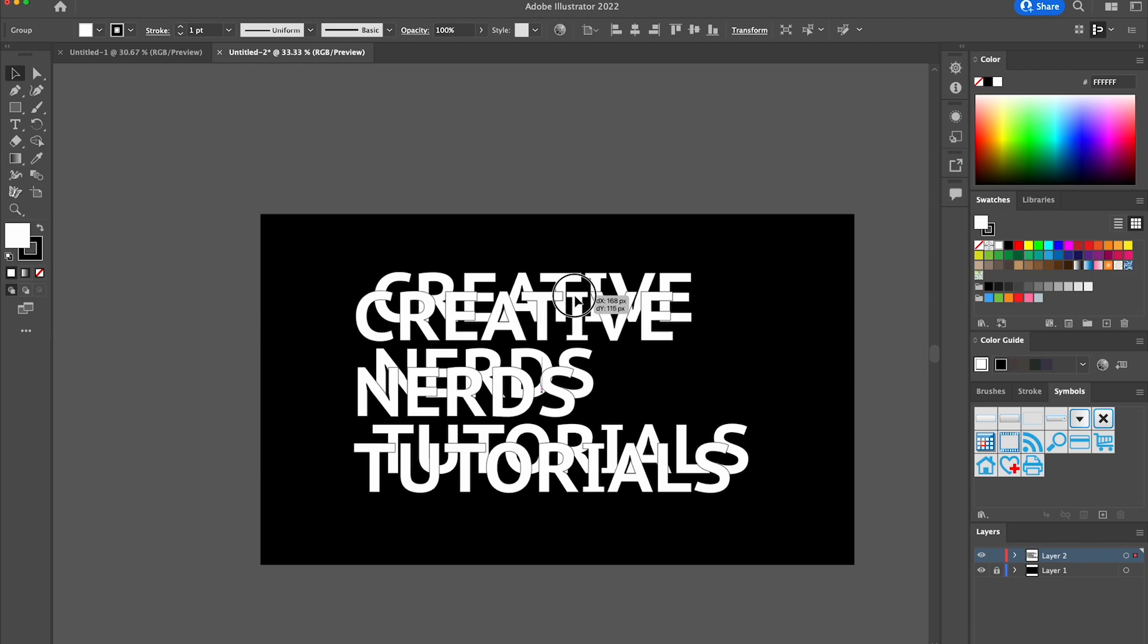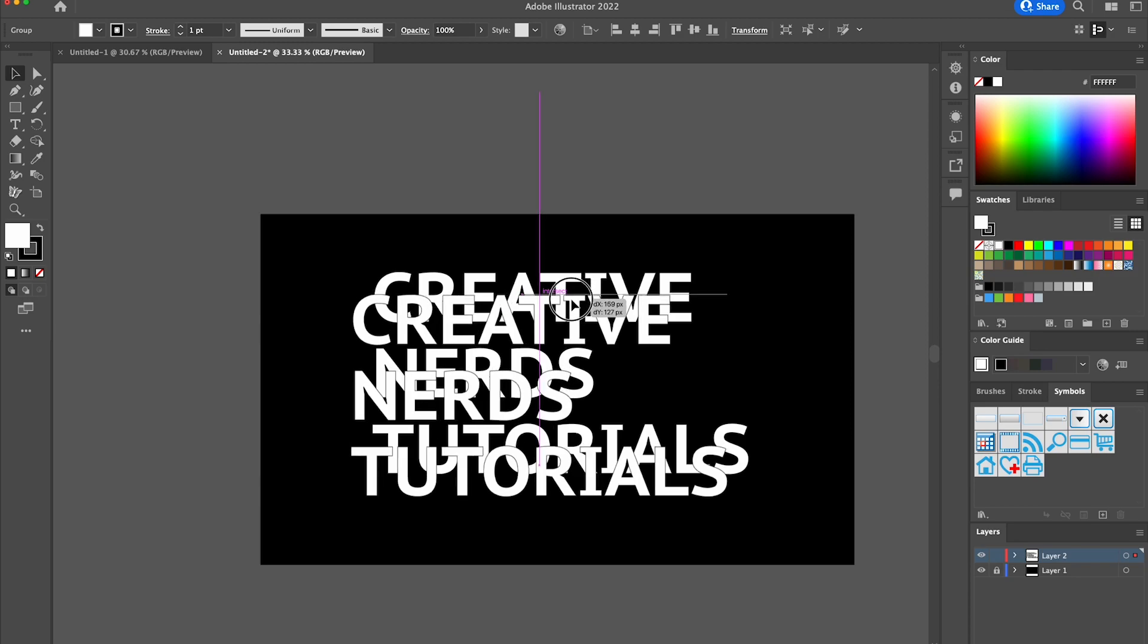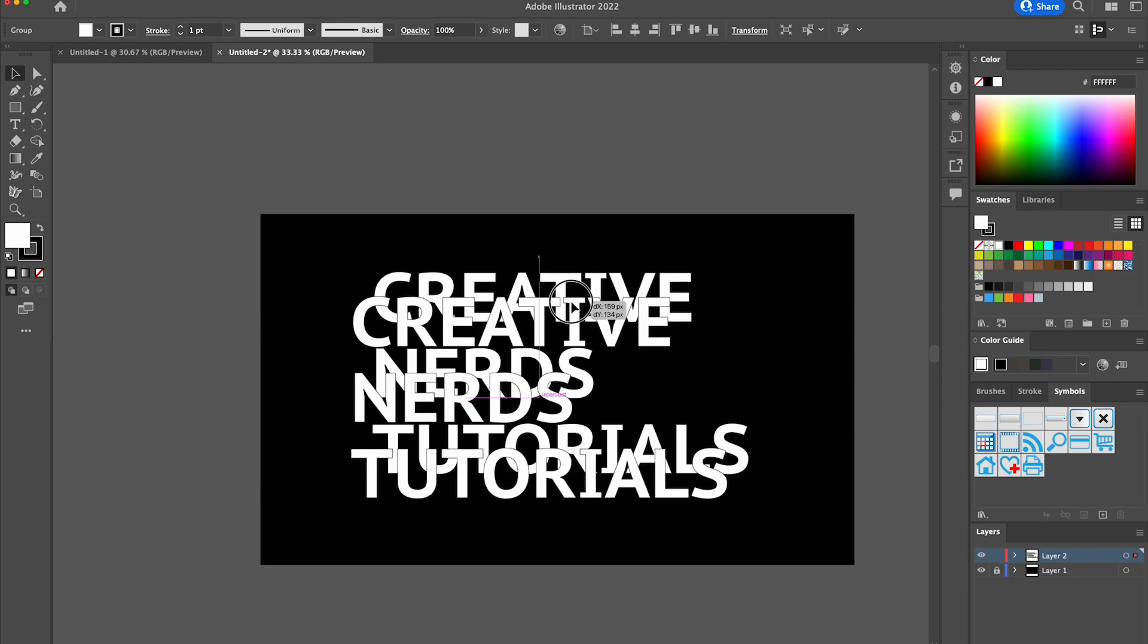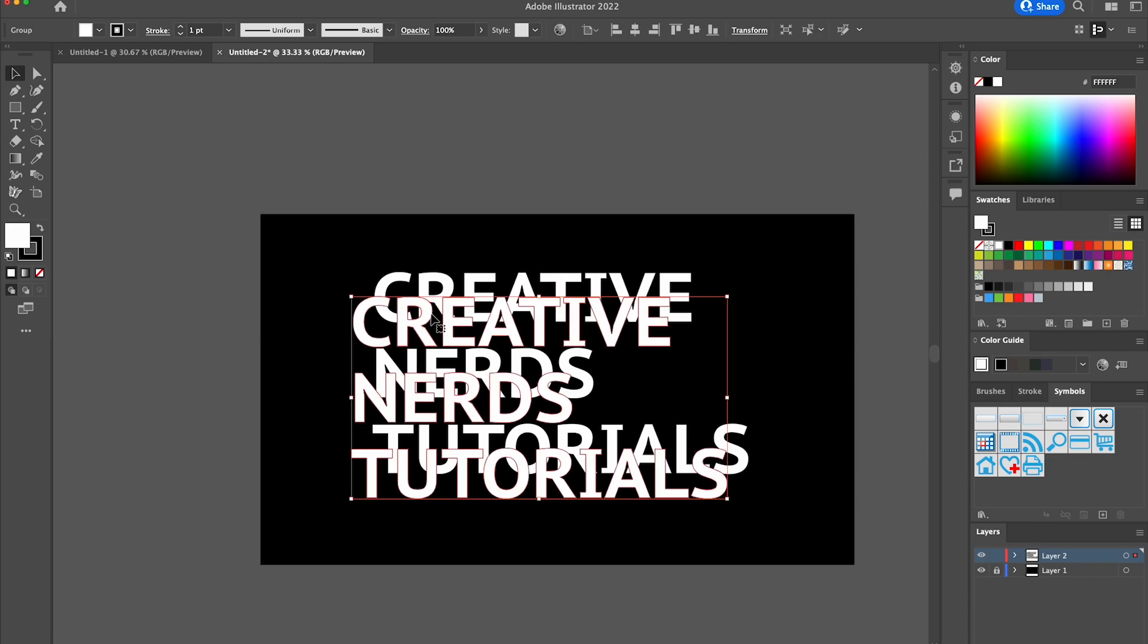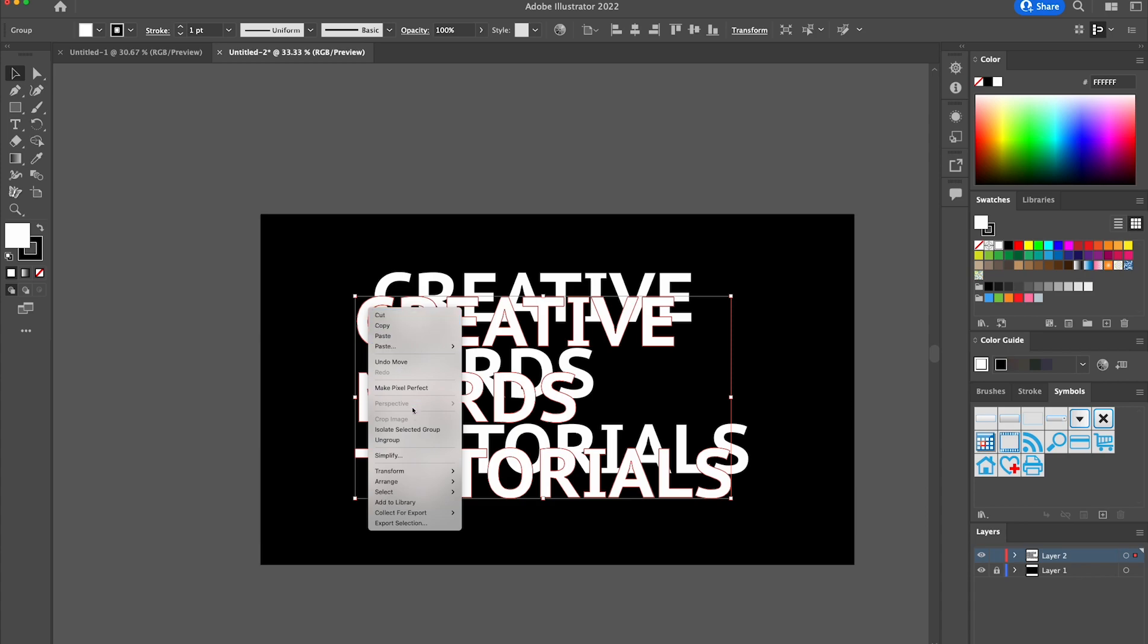What we're simply going to do is just slightly drag it down ever so slightly. We don't want to touch the text underneath, so that's perfect. Then we're going to right-click and select Arrange, Send to Back.